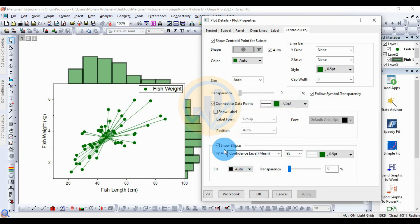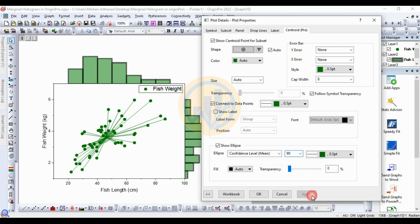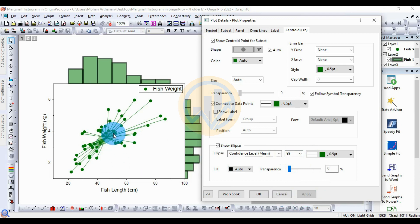Next is the ellipse option for the center point in the marginal histogram. The ellipse displays a confidence level — the default is 95%. You can customize it: choose 90% and click Apply to change the ellipse to 90%, or choose 99% and click Apply to change the confidence level to 99%.